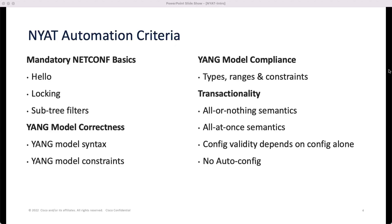And lastly, transactionality. Your device needs to support the ACID properties of transactions: all-or-nothing semantics and all-at-once semantics. Configuration validity should only depend on other configuration elements in YANG models — it should not depend on operational data. And lastly, no auto-configuration, which refers to configuration that is either modified, created, or deleted by the system in a way that affects services and automation tools.